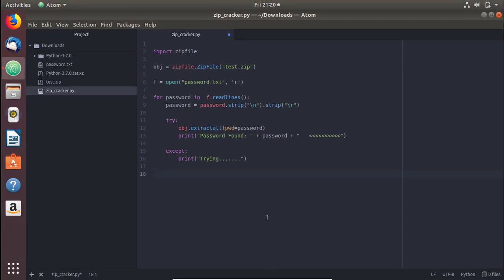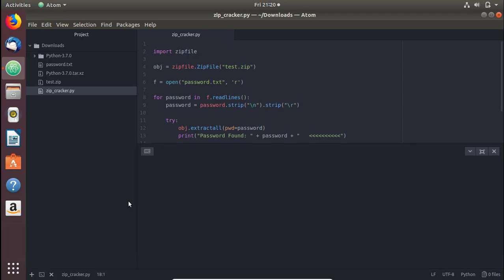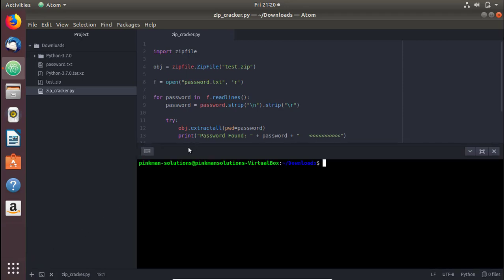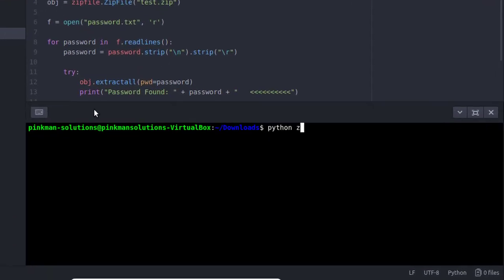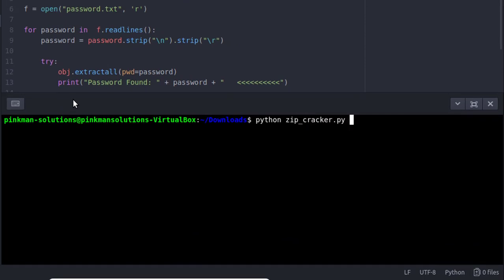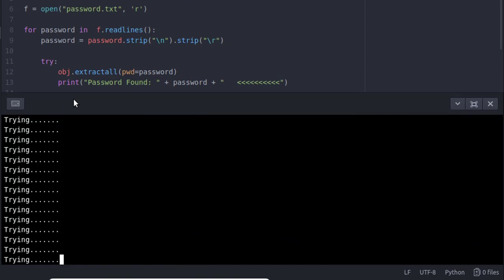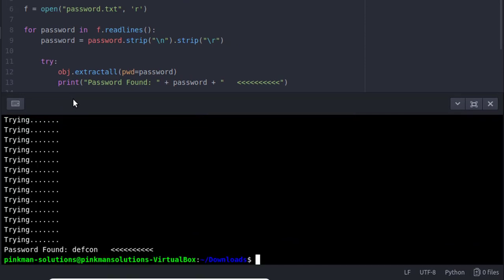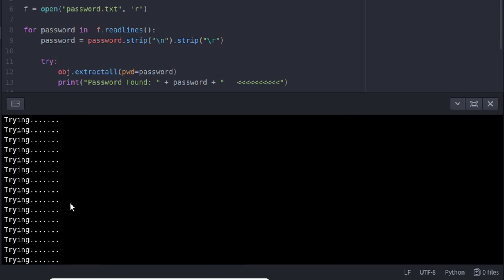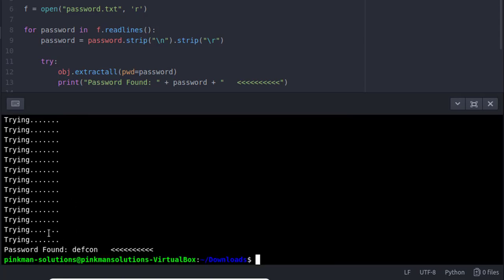That's all you need in this script. Let's test it against our file. It takes a hell of a lot of tries, but you can see it found the password in seconds.